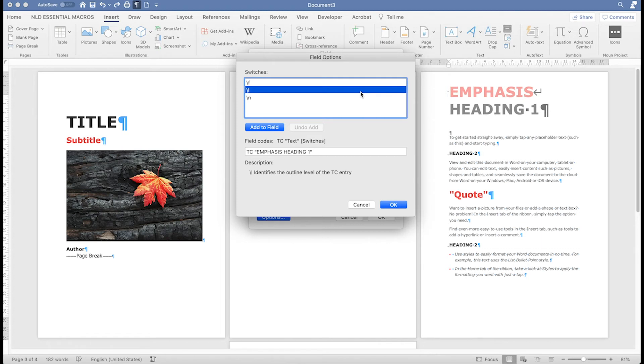Is this the top level entry in your table of contents, so level 1, or is it another level? You can choose any number between 1 and 9.